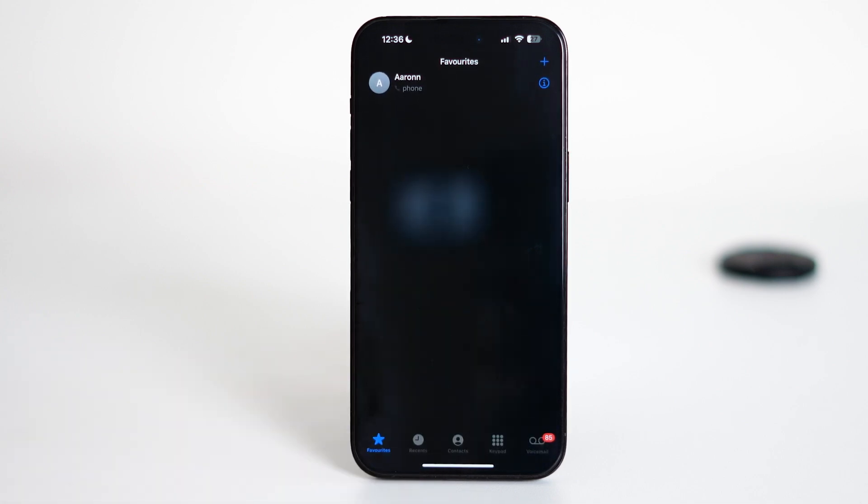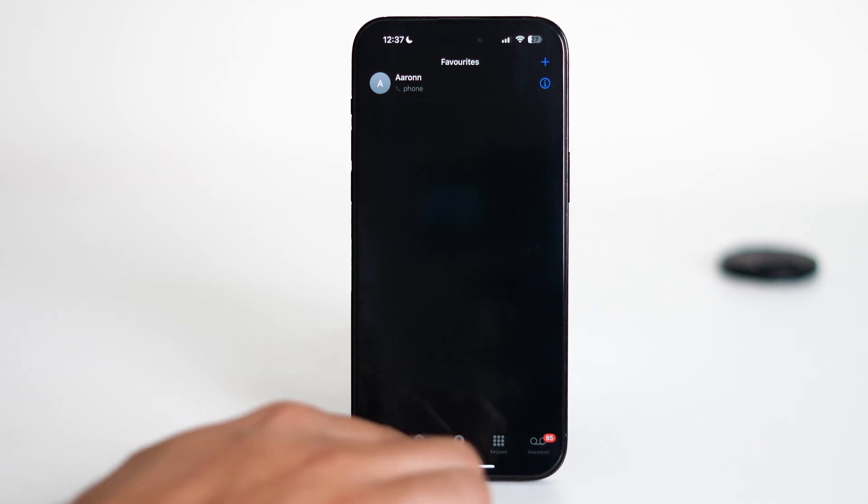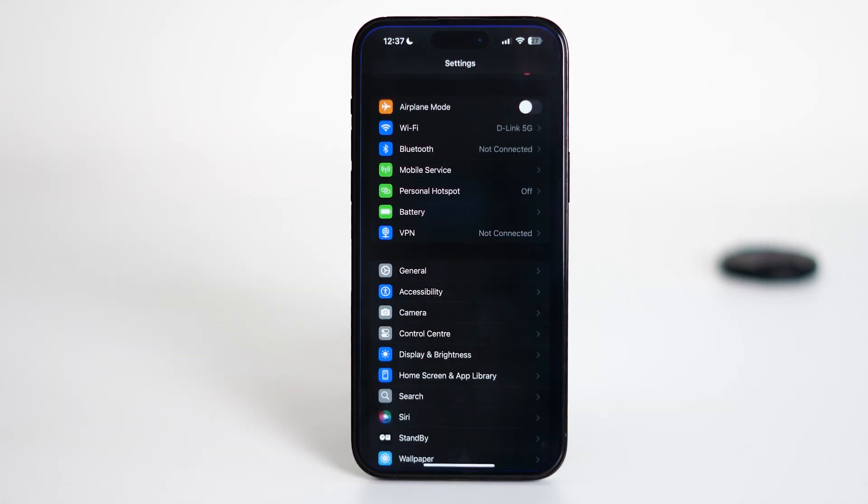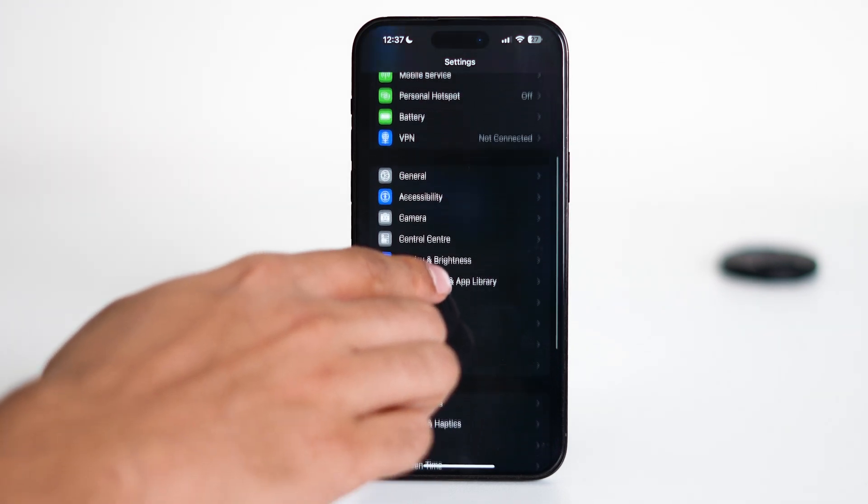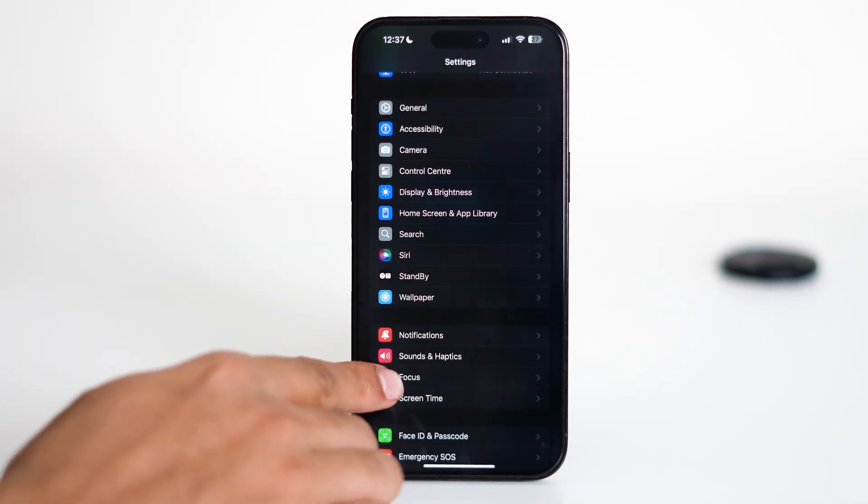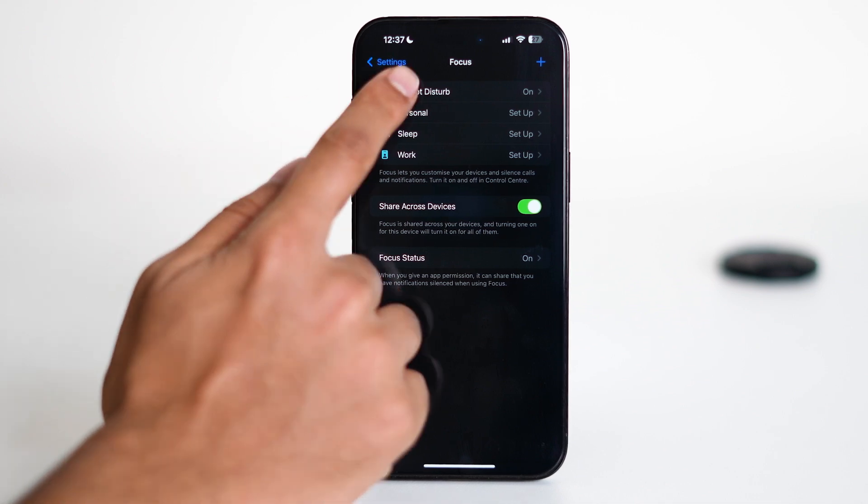Now that this contact has been added to your favorites, we'll move on to the Do Not Disturb settings. Go back and open the Settings app. Scroll down and tap on Focus, then choose Do Not Disturb.